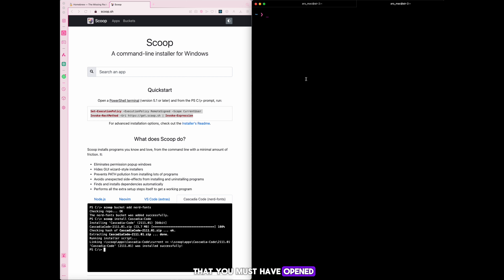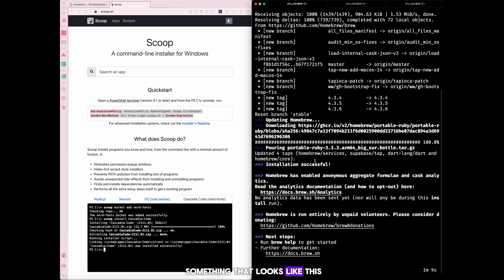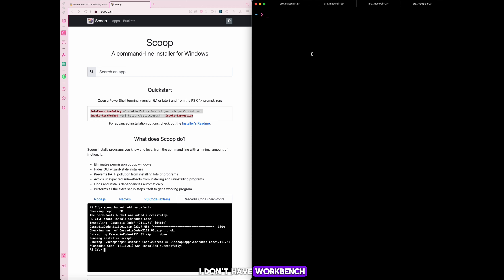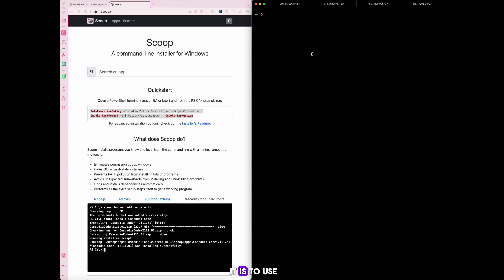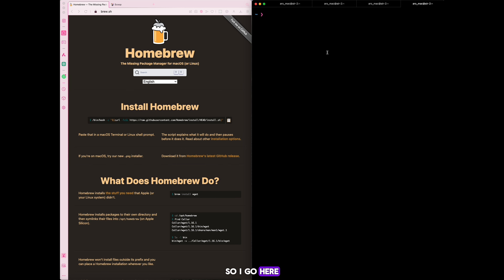Of course the Scoop command won't run here because this is Mac, but on your Windows system, once you do that it should install. I already have Homebrew installed on my system — what I just did was update it. Now the next thing is to download MySQL. I do have MySQL on my system, but I'm going to install Workbench since I don't have that yet, to demonstrate how easy it is to use a package manager.